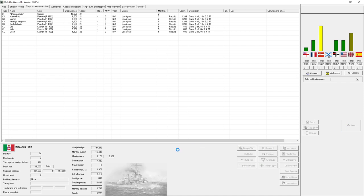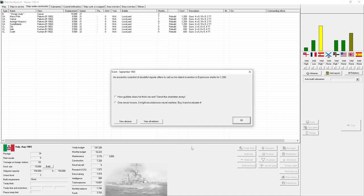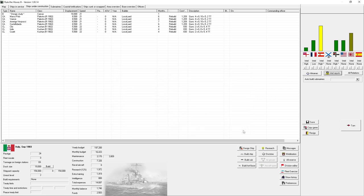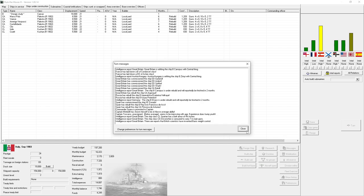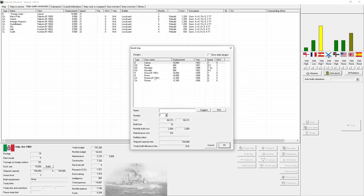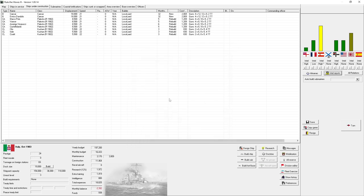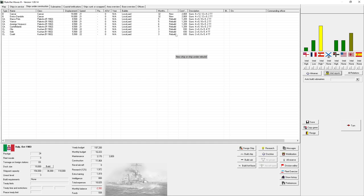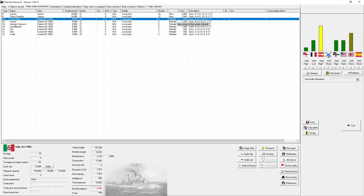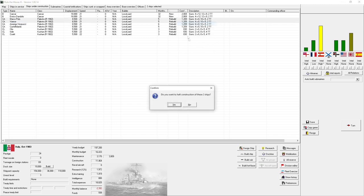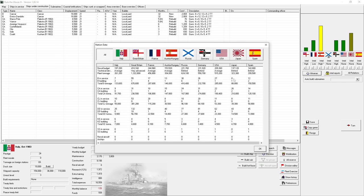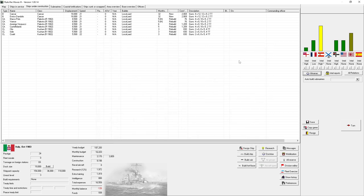We'll save some cash up while we're getting ready to build these things. An eccentric scientist of doubtful repute offers to sell us his latest invention in explosive shells for $1.2 million. One never knows! We'll go to the build screen, the Caesar class, and we'll build two. So we are building two of these behemoths, and our budget doesn't look so pretty. I want to get them underway as soon as possible because we are not in good shape. If war were to break out now, we need those ships. They're going to take almost three years to build.